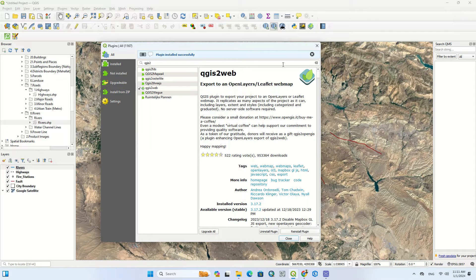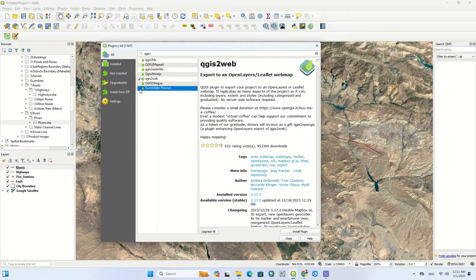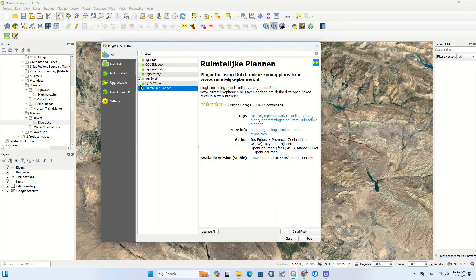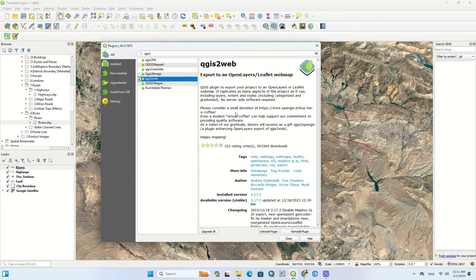As soon as the installation is completed, the plugin icon appears in the software. As you can see, the plugin icon in the software turns on and off.